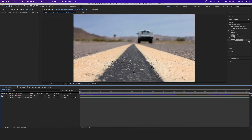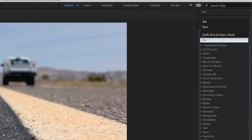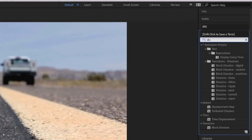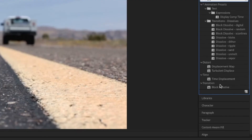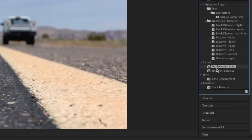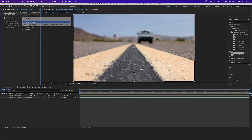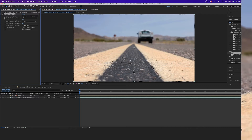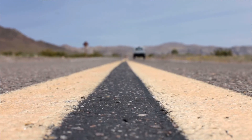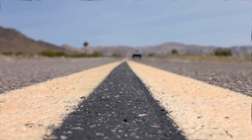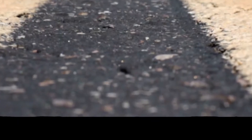Select your noise layer, right-click, and choose Pre-compose. Move all attributes and name it 'Noise Comp', then hit OK. Turn off the visibility of the noise comp and add the Displacement Map effect to your original clip. In the Displacement Map Layer setting, select Noise Comp and you'll see that we immediately have an effect.